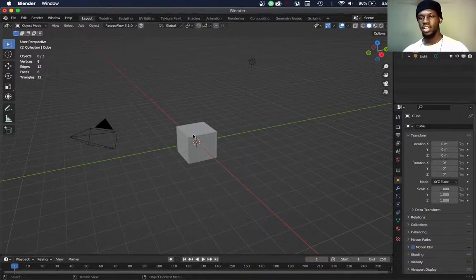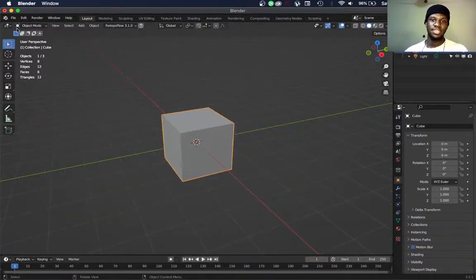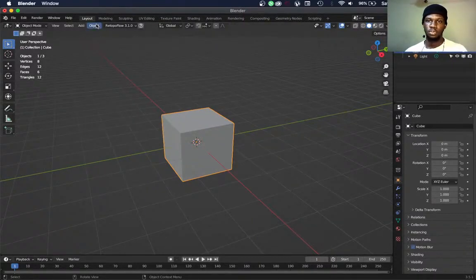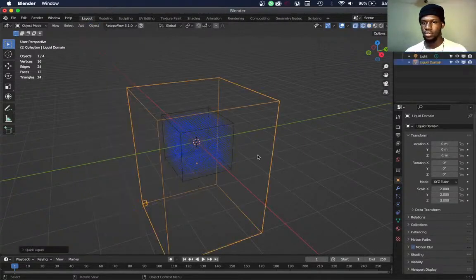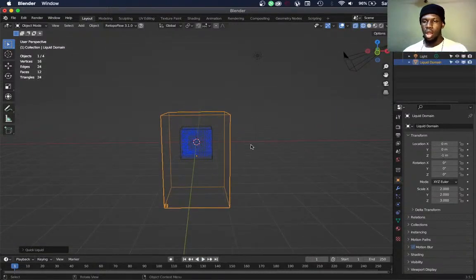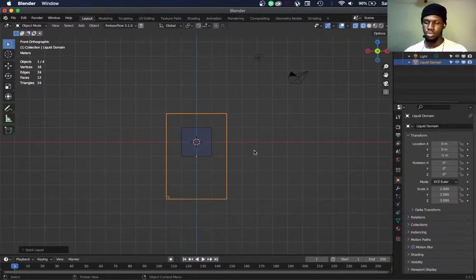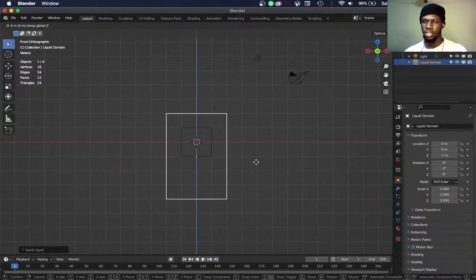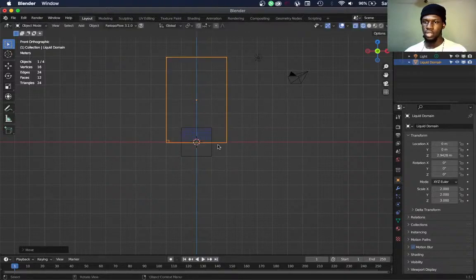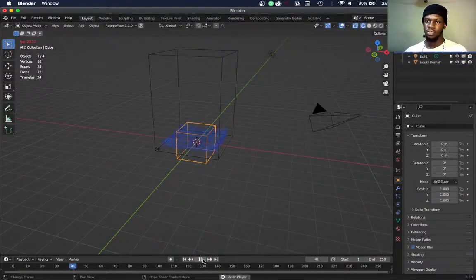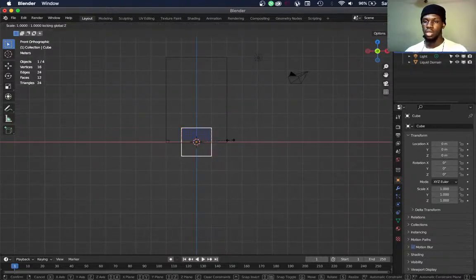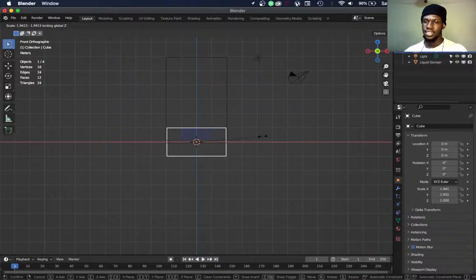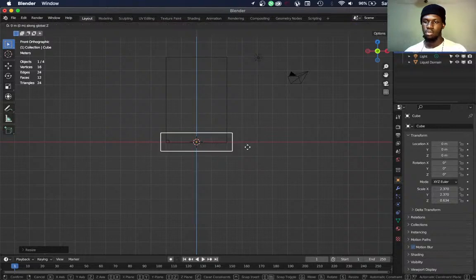Here we are in Blender. We are not deleting our default cube. Go to select the default cube, go to Object, Quick Effects, and add a Quick Liquid. We're going to make it as big as a pool. Move the domain up — if you simulate now, the water falls out. To keep the water contained in the domain, you have to make the fluid object bigger than the domain. So scale on the shift Z — everywhere except the Z axis — and you can also scale this down and move it up.